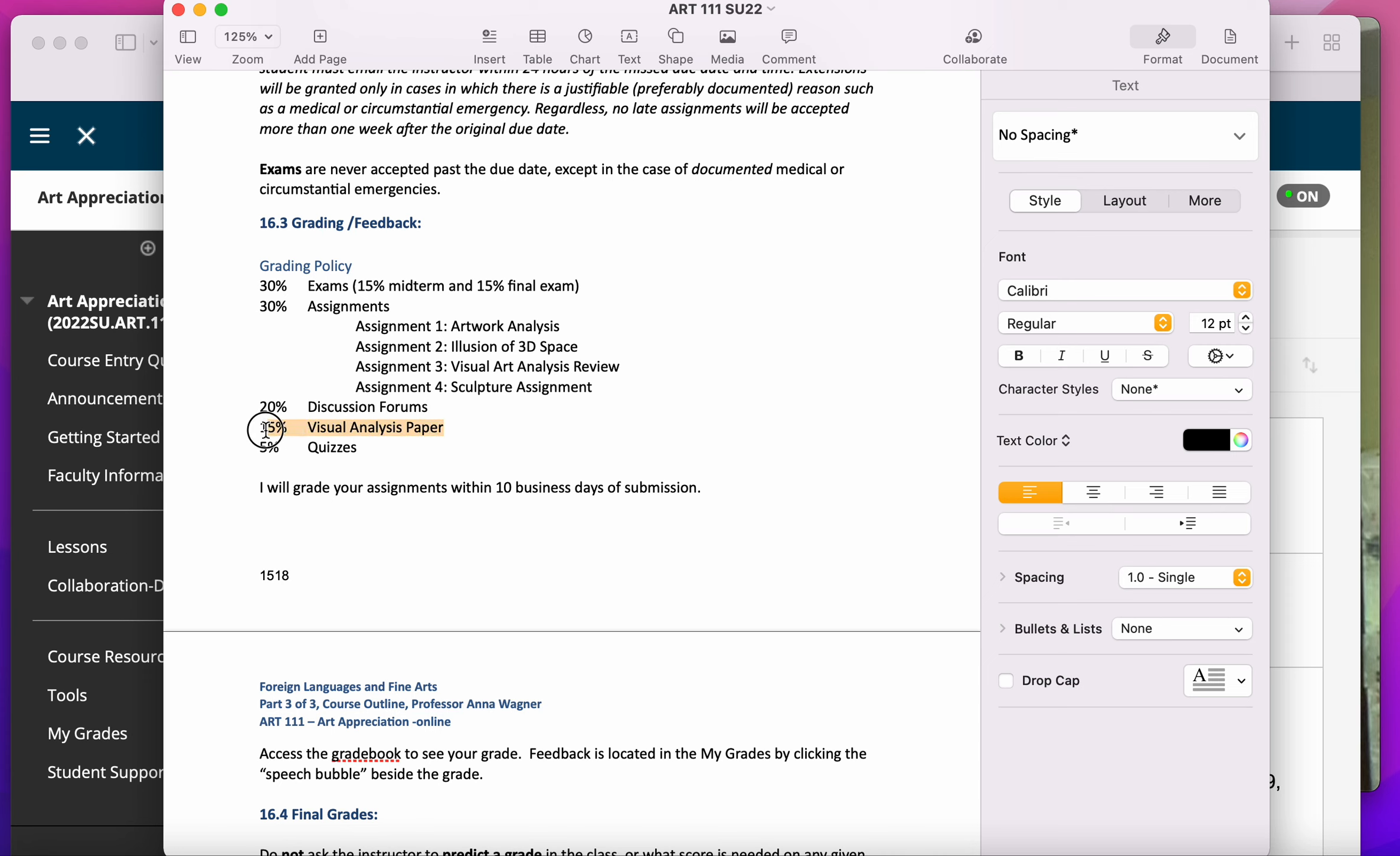However, if you're going to get 100% in the class except that you didn't turn in the visual analysis paper, you see the visual analysis paper is worth 15% of your final grade.